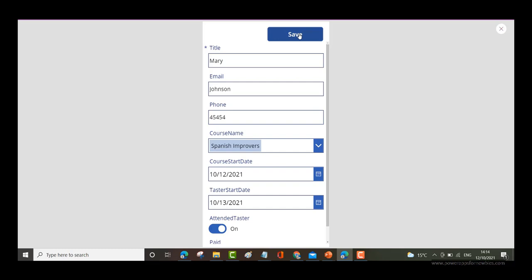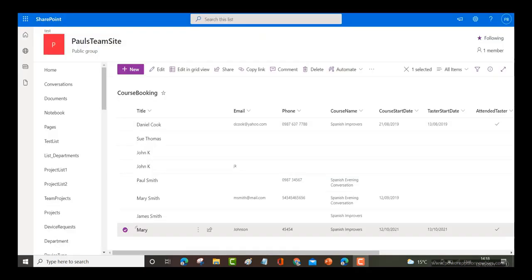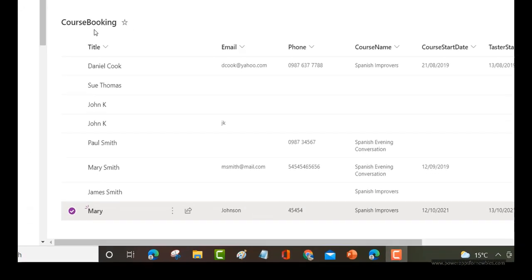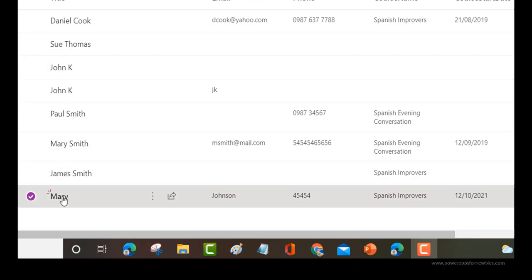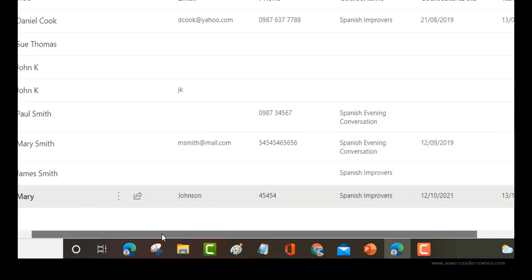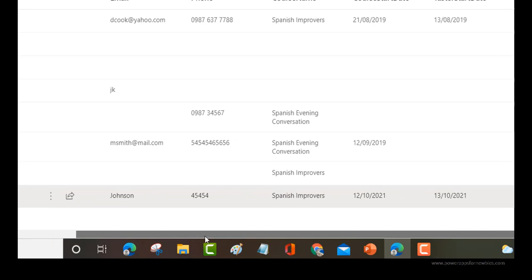That data should now have gone back to SharePoint. Here I am in my SharePoint site and I've come to my list called course booking. Remember this was the data source that I selected and right at the bottom here you can see the new record that I added from the PowerApps form. Here we are, Mary Johnson, Spanish Improvers.